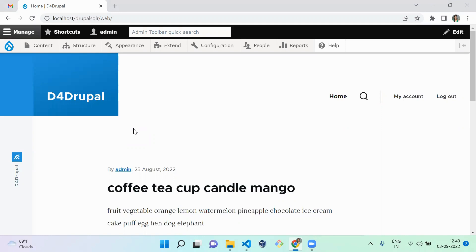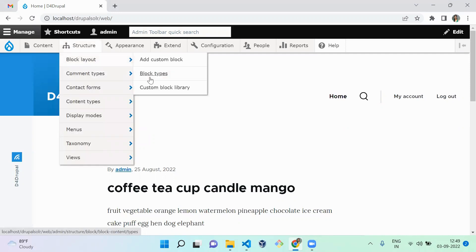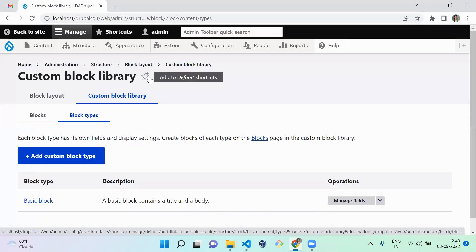To create a custom block type, you have to navigate to Structure > Block Layout > Block Types. Here you can notice that there is a block type called Basic Block, which is created by Drupal core by default.